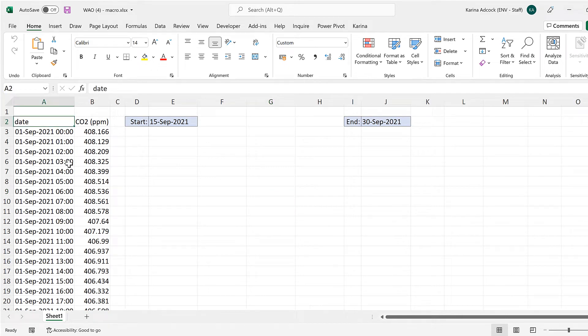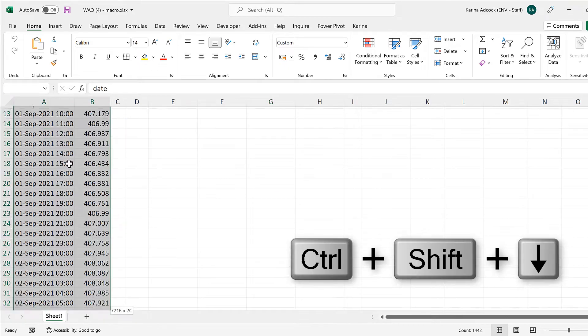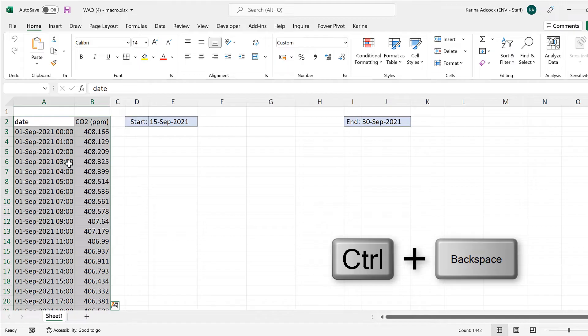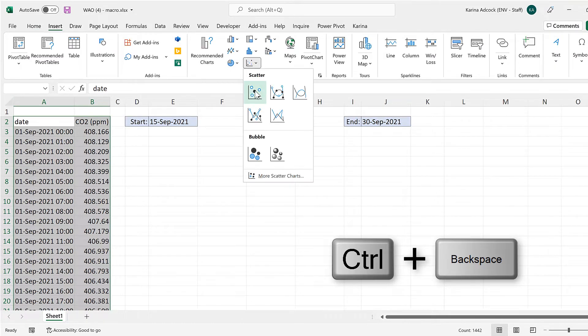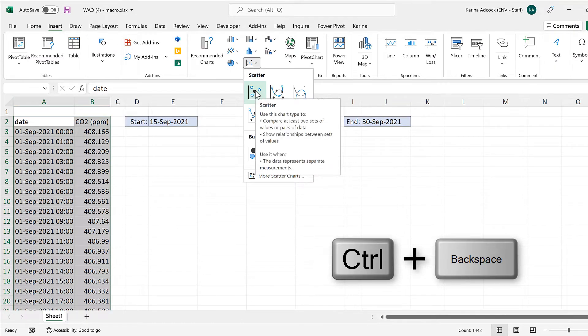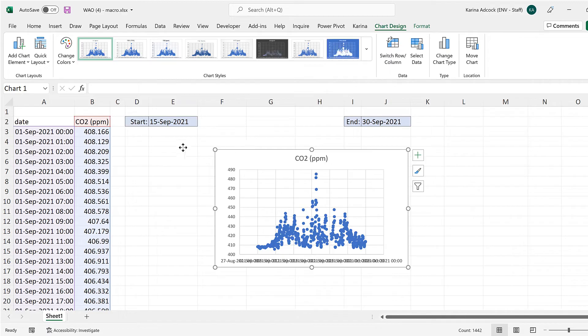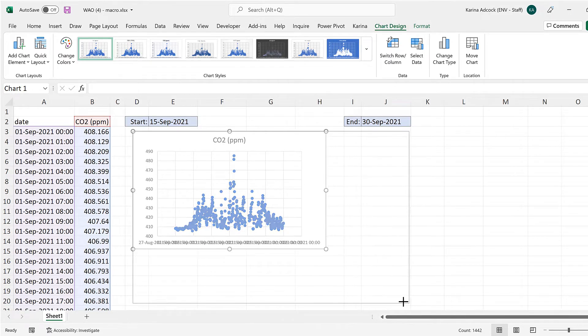Okay, so first of all select all of the data and then go to insert and insert a scatter chart. Then reposition and resize the chart.